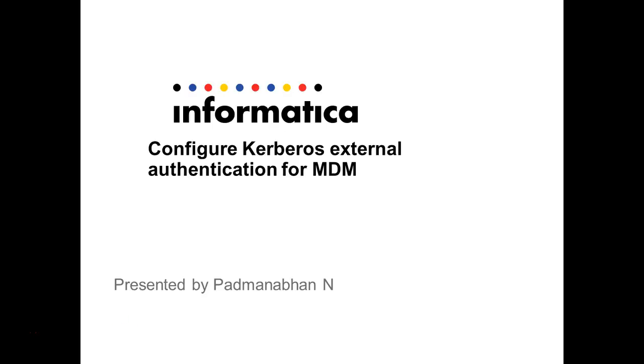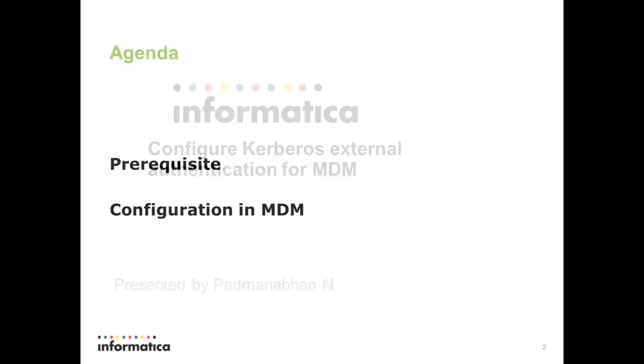Hi, this is Padmanabhan from Informatica Support. Today, we are going to see a quick video on how to configure Kerberos authentication for MDM site.